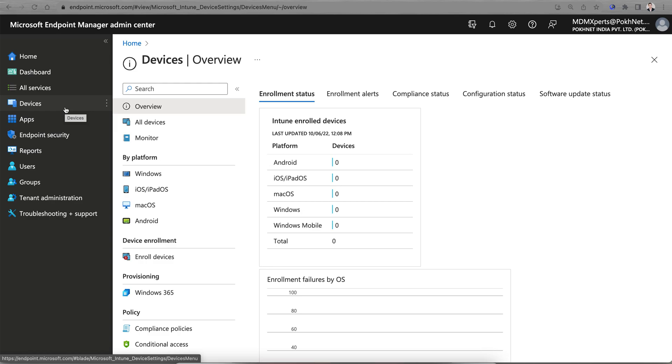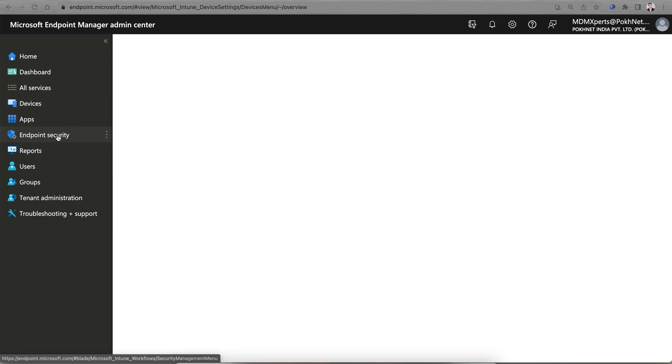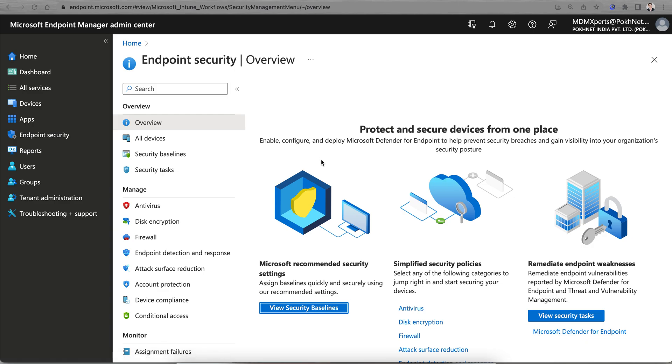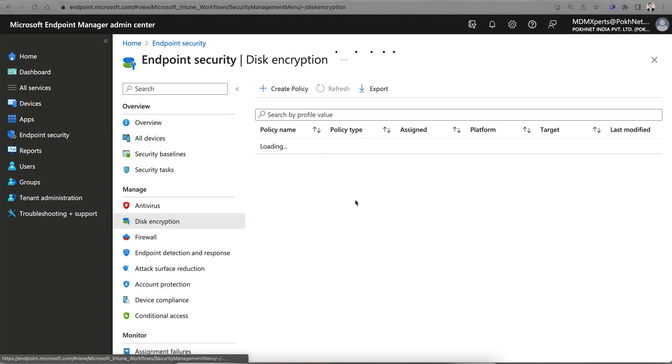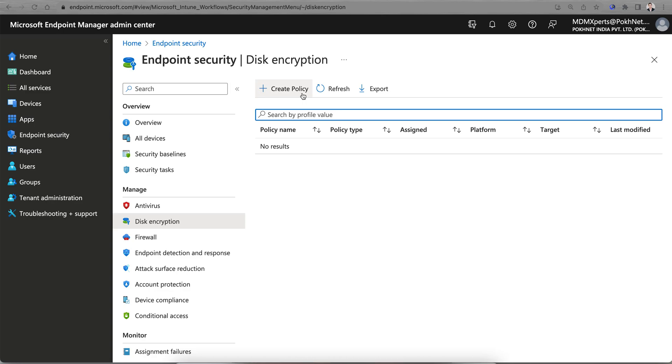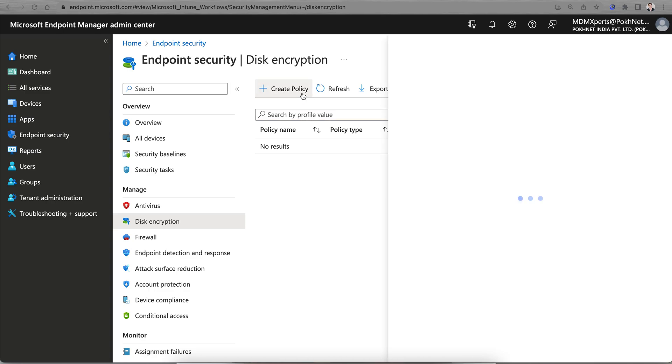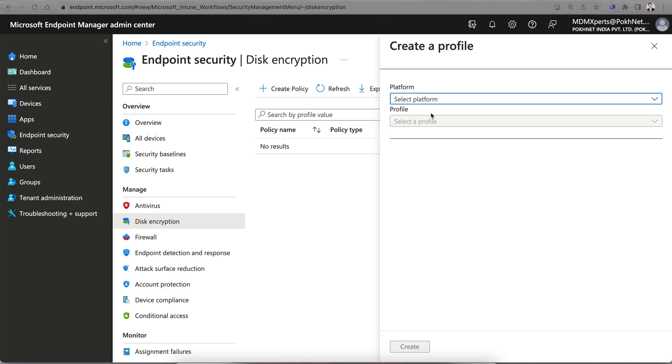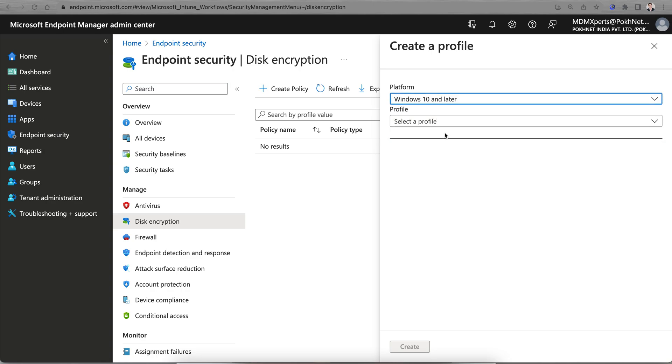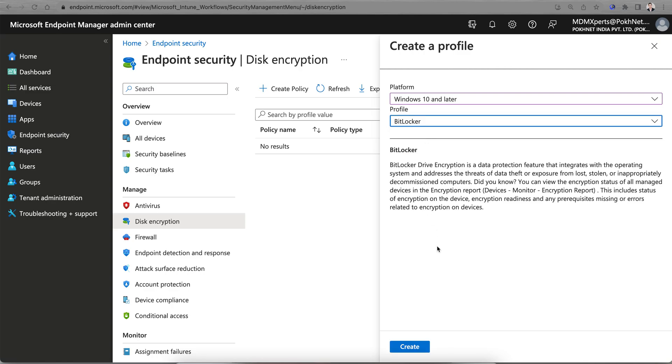The first way: you can go to Endpoint Security, click on Disk Encryption, and create the policy. Select Create Policy. You can see you can apply the BitLocker policy only to Windows 10, not for Android. Select the BitLocker policy profile.